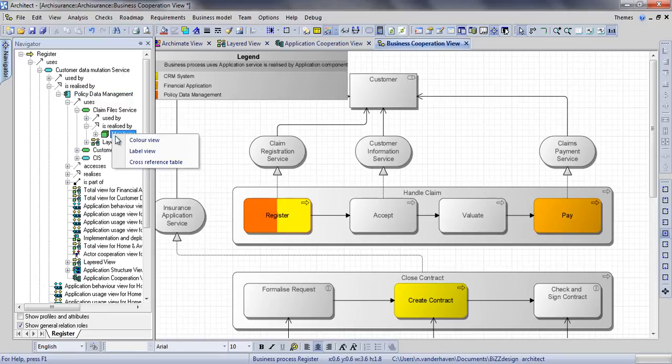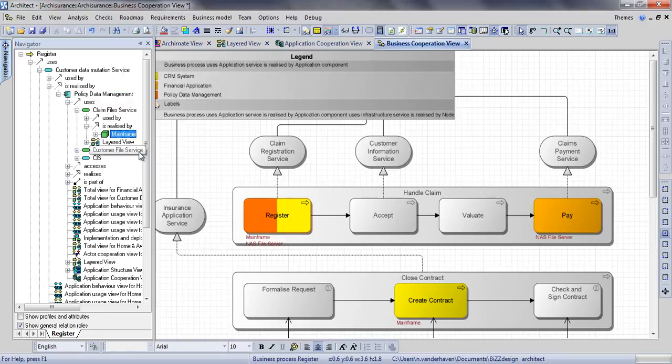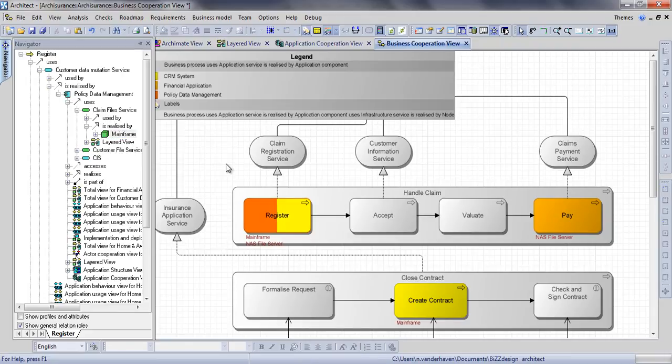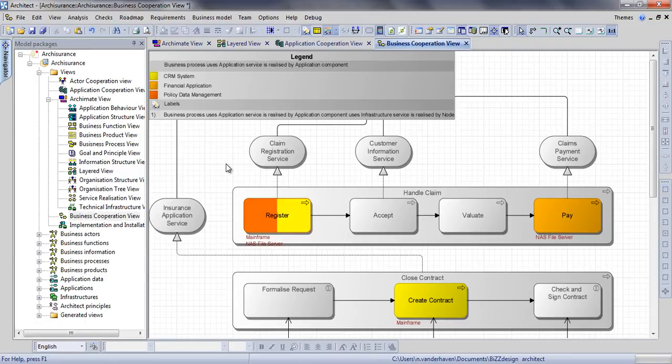Creating a label view for this node will show these red labels below our processes, allowing us to see, for example, that the sub-process Pay uses the financial application, which runs on the NAS file server.